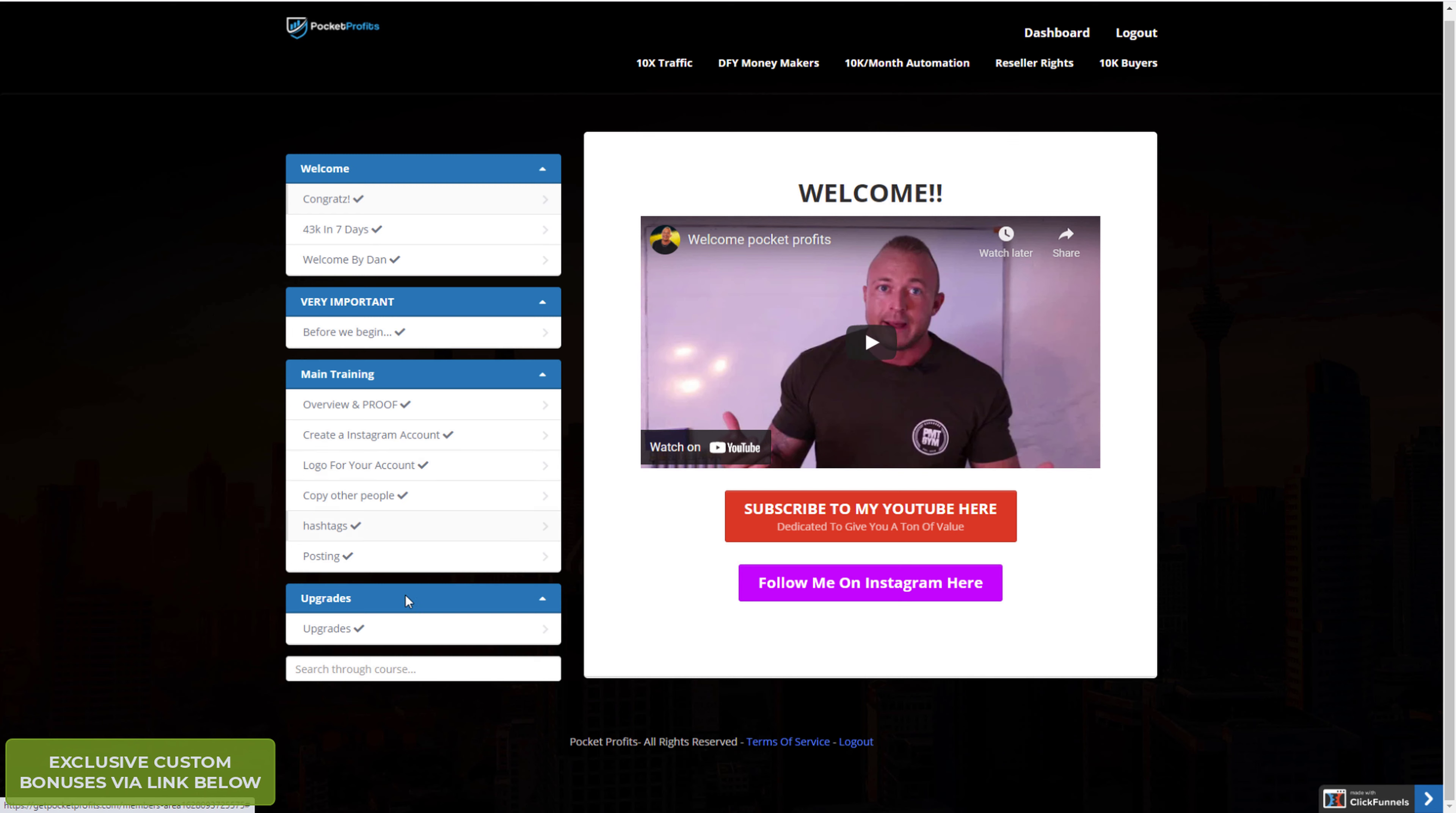Now this is the front end. Of course there's upgrades, but the front end is enough for you to make money. Because from his proofs he talks about how they took two or three people and they made them fifty to a hundred dollars within hours just following this simple process.